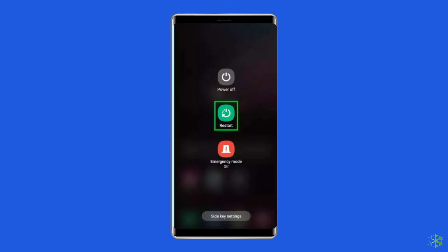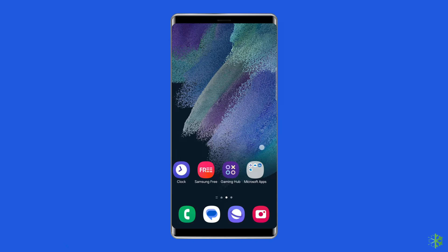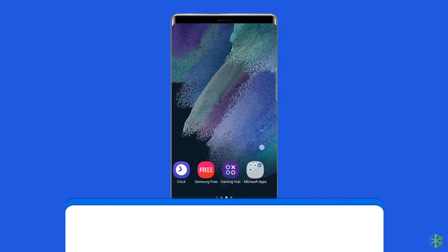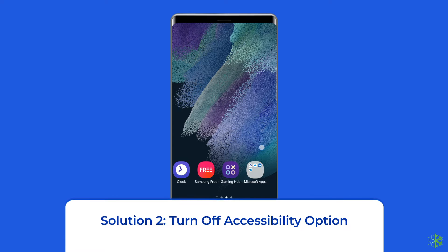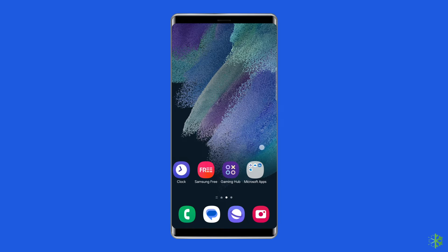Until a menu appears, select restart and wait for the device to restart. Solution two: turn off accessibility options. Sometimes accessibility options mess up certain themes on Samsung phones. You need to disable the show button shapes setting to fix the themes not working issue.